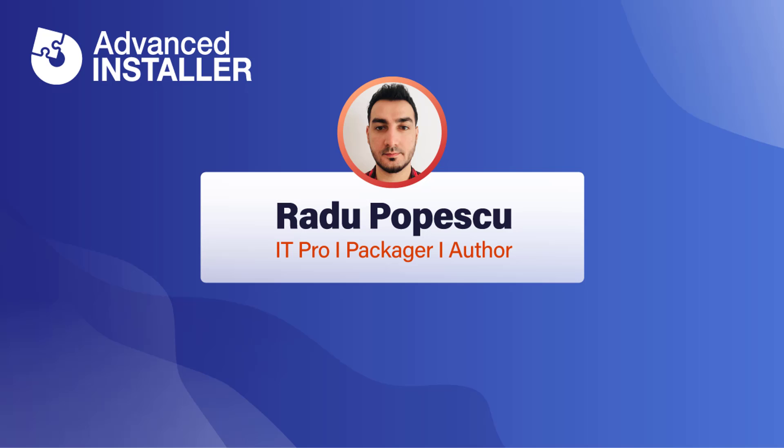Hi, I'm Radu Popescu and in today's video I'm going to talk about AppData, LocalAppData and ProgramData.